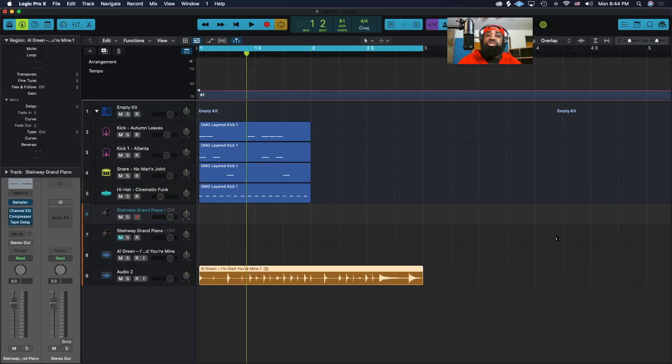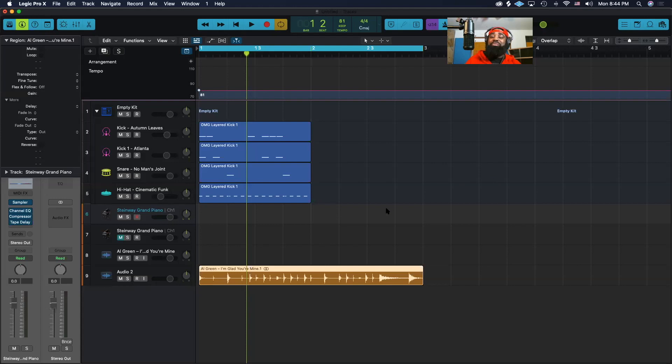So as you see on the screen, I already have a two-bar loop of Al Green's I'm Glad You're Mine. I'm going to go ahead and play that real quick.